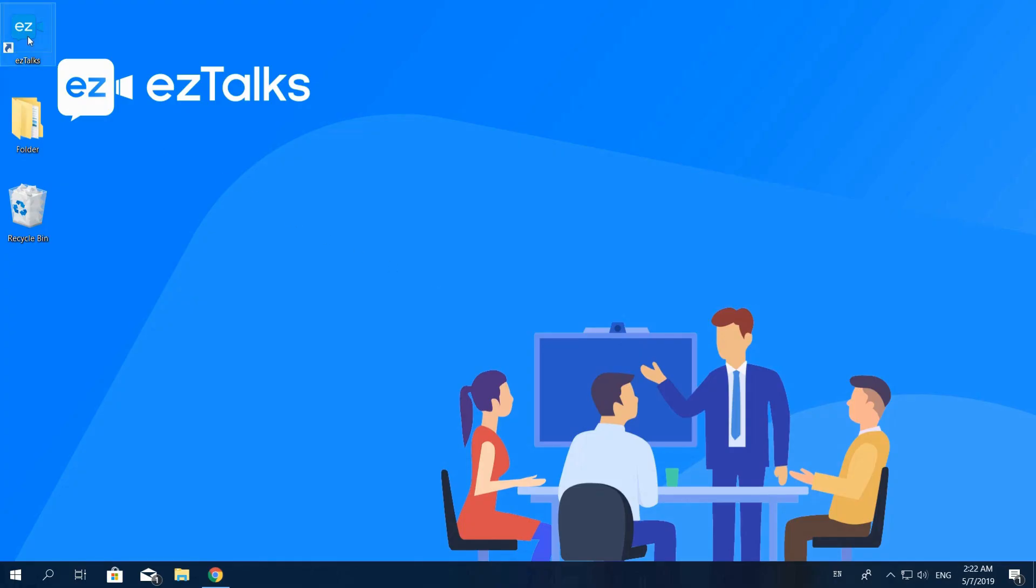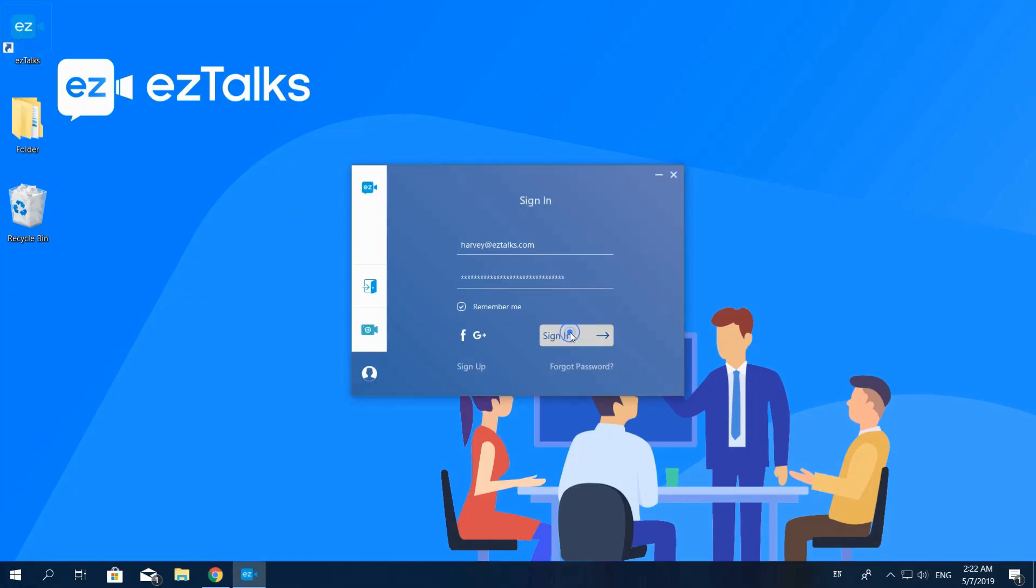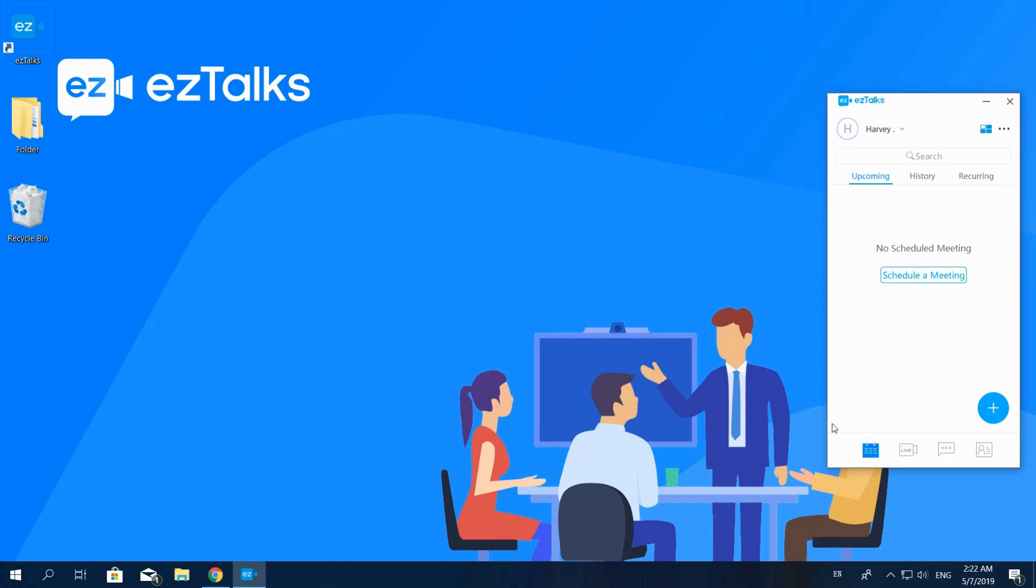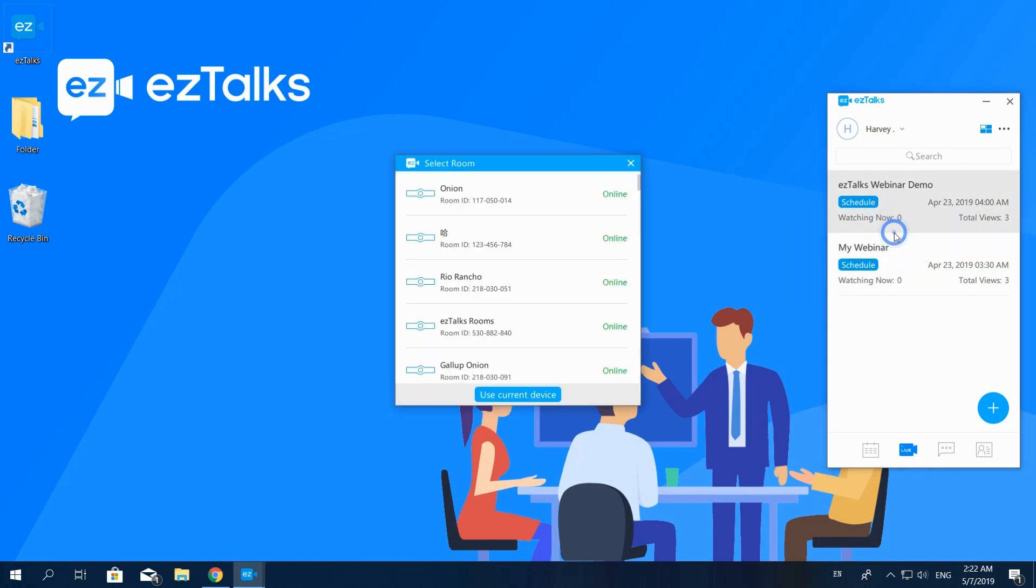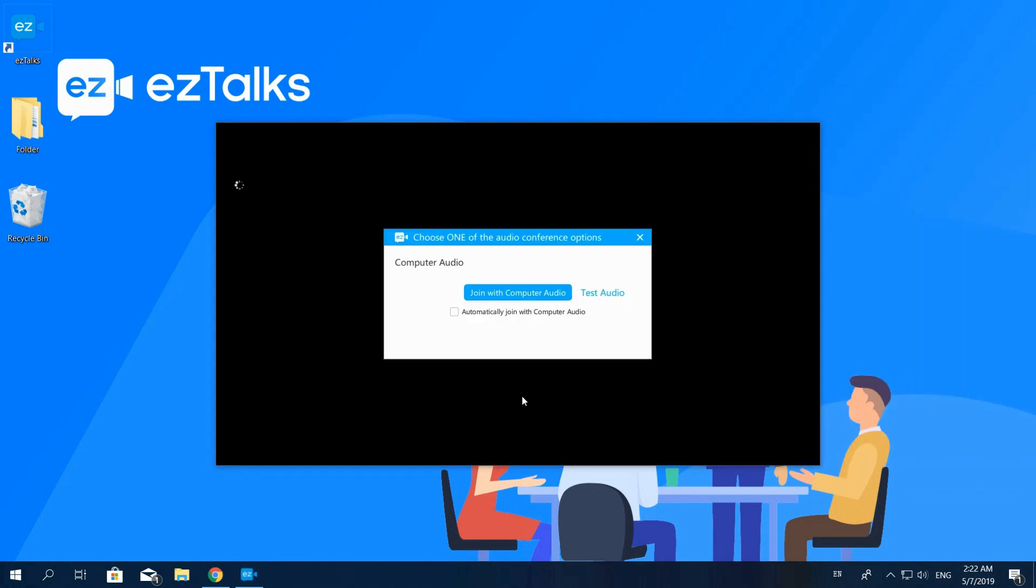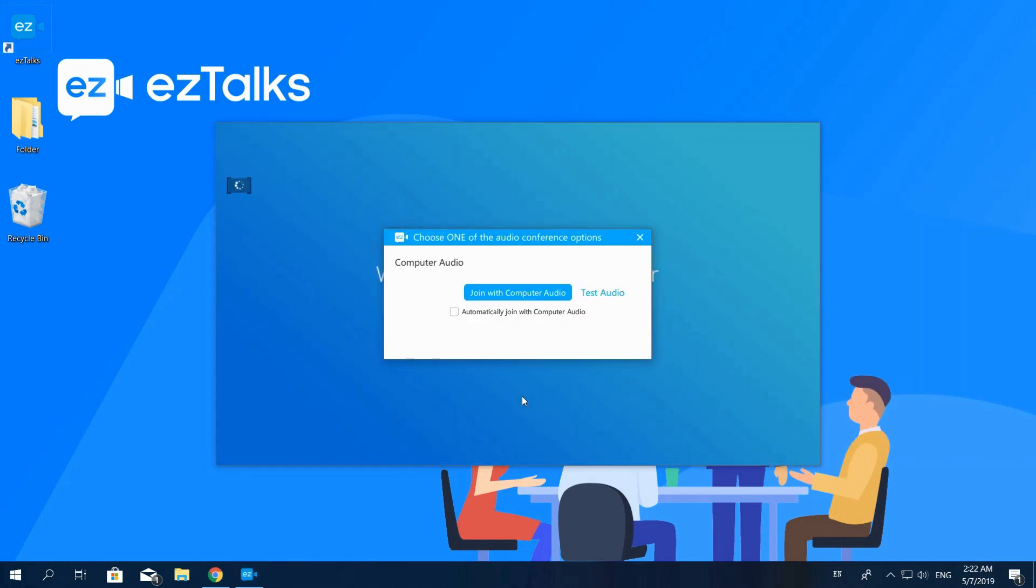Once you've installed the EasyTalks app, open it and sign in. Then click the webinar icon. Now you can see all the webinars you've scheduled. Select a webinar and right-click to start it. Click on Use Current Device and then your webinar will be successfully started through the app. This is another way to start your webinar.